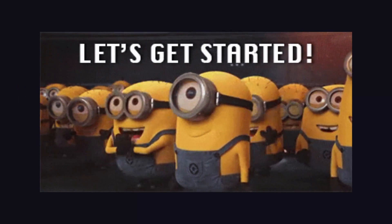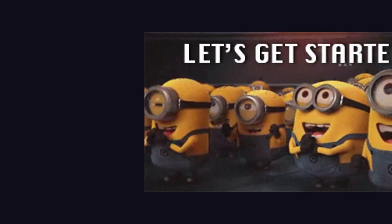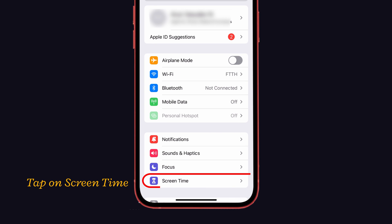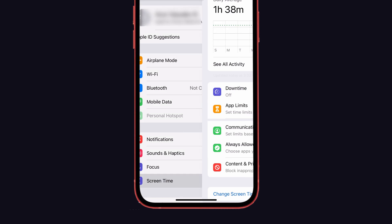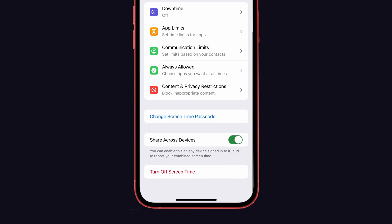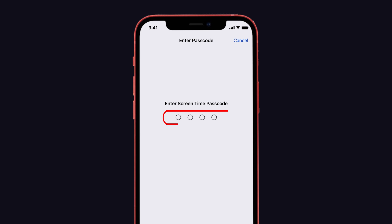First, go to Settings and tap on the Screen Time option. Just scroll down the page to see the Turn Off Screen Time option and click that one.